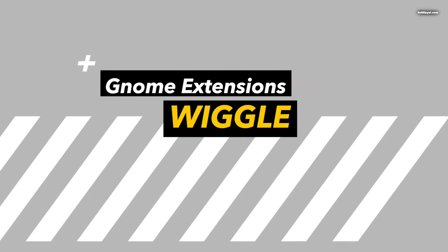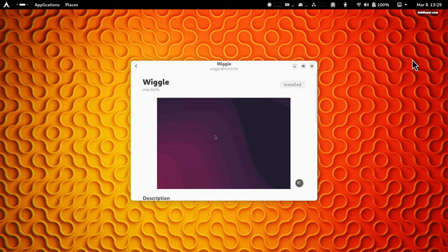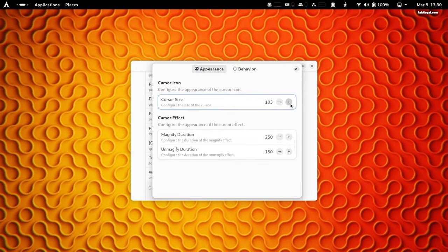Wiggle is an extension that magnifies the cursor when the mouse is moved rapidly, which is extremely useful, especially when working with large screen monitors. When you forget the location of the mouse pointer, just wiggle the mouse to find it.